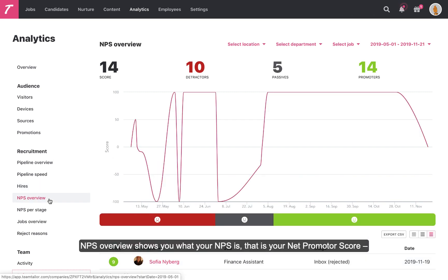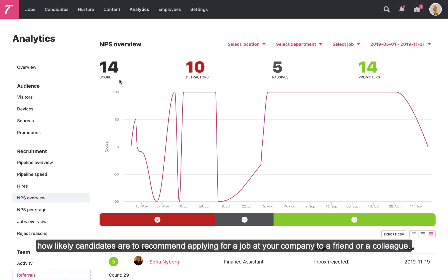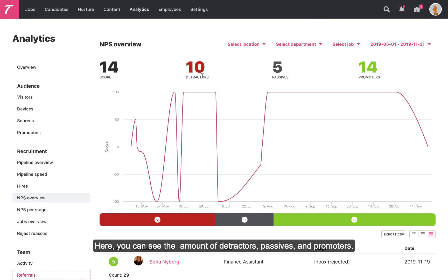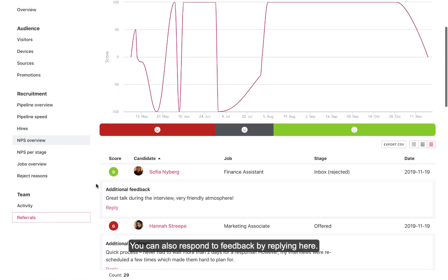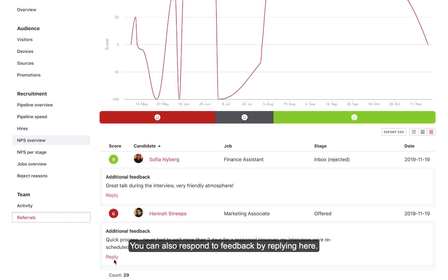NPS Overview shows you what your NPS is — that is, your Net Promoter Score — how likely candidates are to recommend applying for a job at your company to a friend or a colleague. Here, you can see the amount of detractors, passives, and promoters. You can also respond to feedback by replying here.